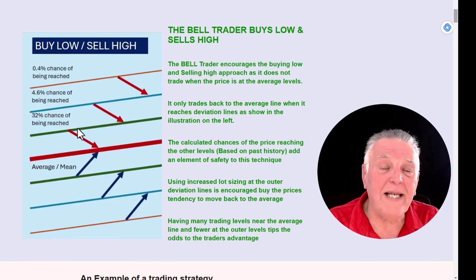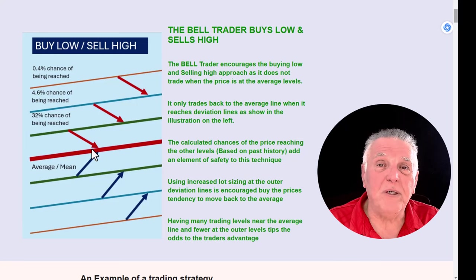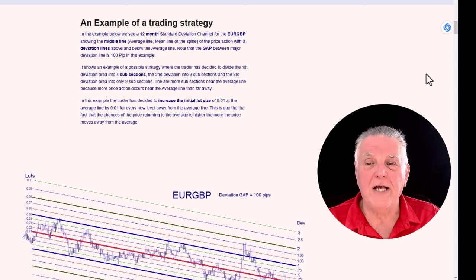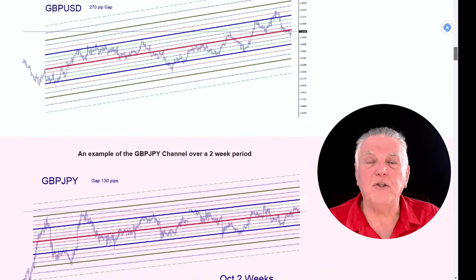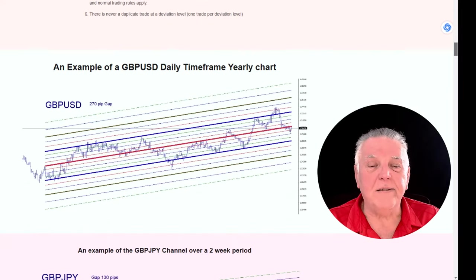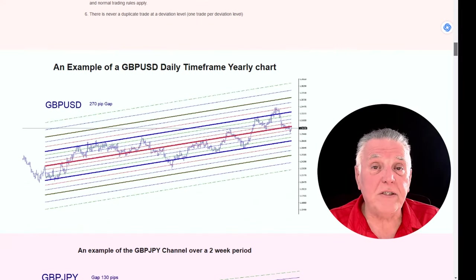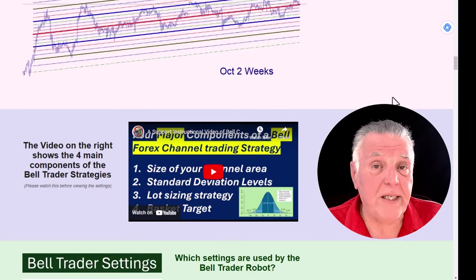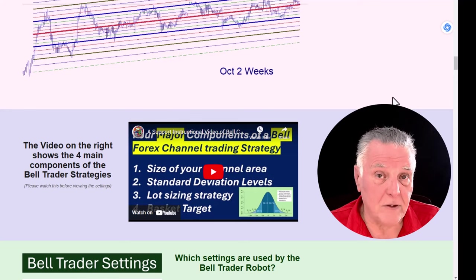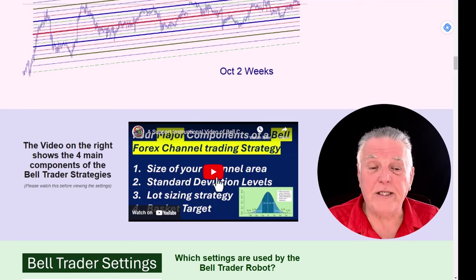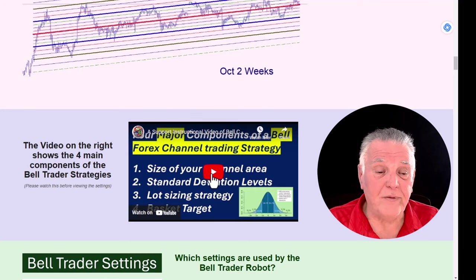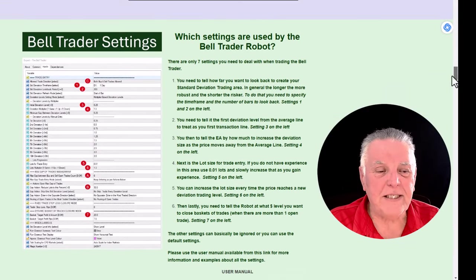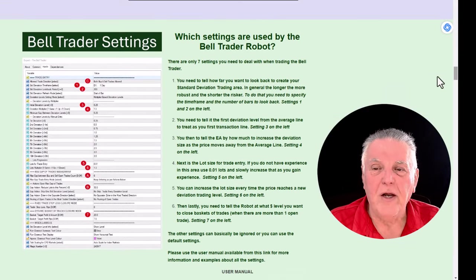There are a number of videos already produced on this concept so I won't belabor it further. Here's an illustration where you are constantly buying back to the midpoint if you're below, or selling back to the midpoint if you're above. We have a comprehensive example of this strategy on screen, showing a few examples of channels being created for various currencies and time frames. The beauty of the Bell Trader boils down to four really critical settings.